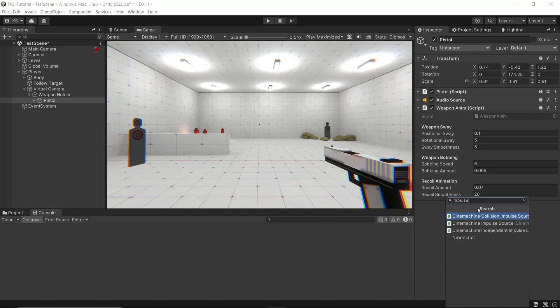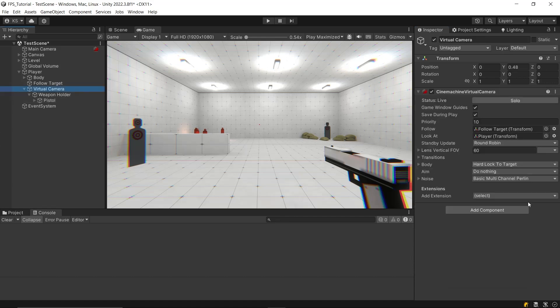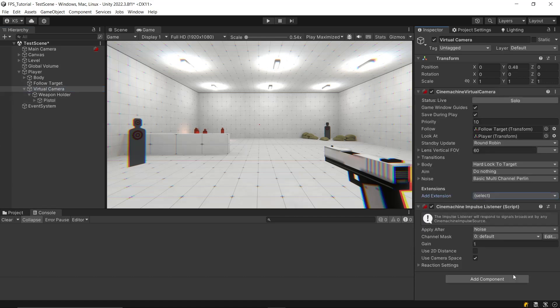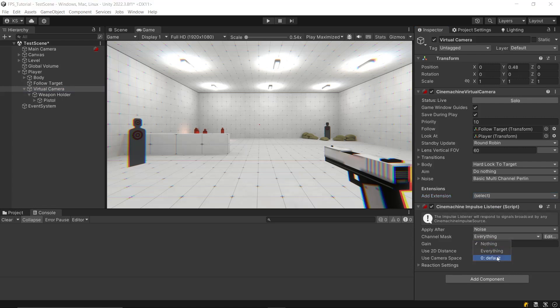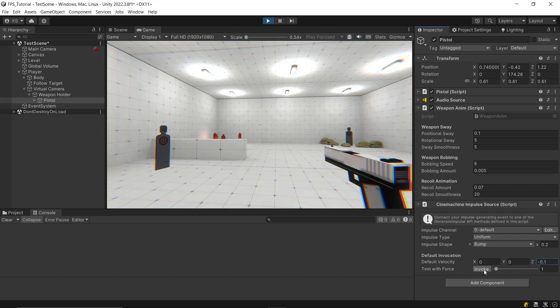In our case, the weapon will have the Impulse Source component and the camera will have the Impulse Listener. After attaching the Impulse Source and the Impulse Listener, set up the Communication channel. I am using the default channel for now, but you can create your own. Choose your preferred shake shape. Configure other variables and test it in Play Mode to ensure it's working as desired.